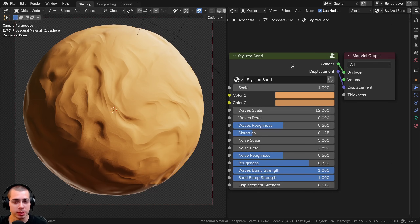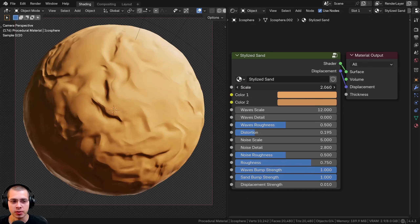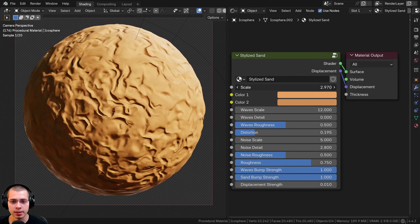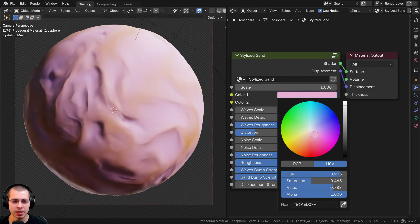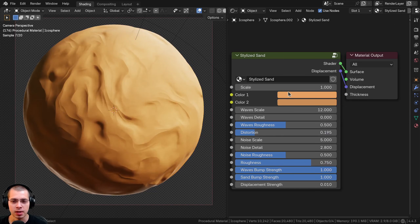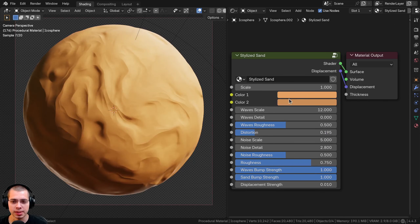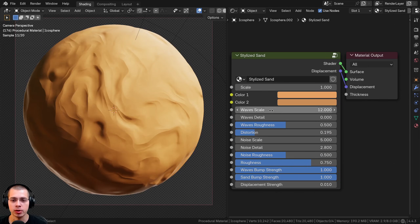After I show you how to create the material, I'll show you how to join it together into a custom node group so you can customize the look. We have a scale value to change the overall size, and two different colors to make a little variation in the sand colors — color one and color two. Color two is slightly more brown, but you can customize it to make it more yellow or more of a white sand.